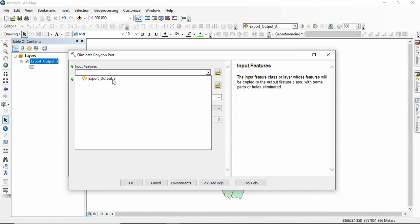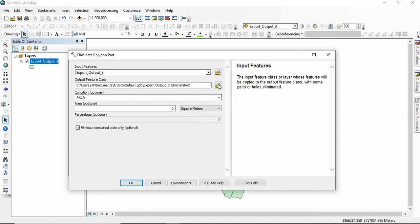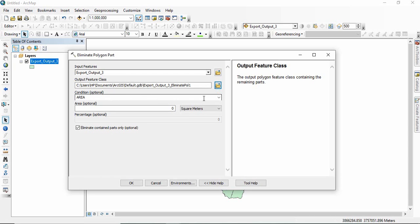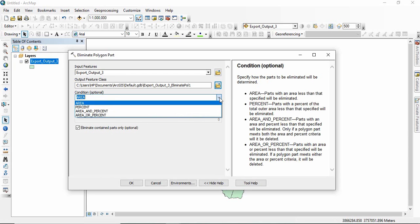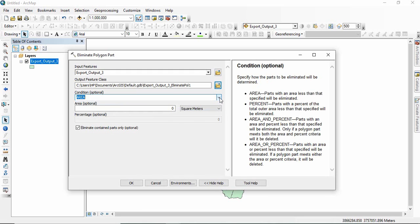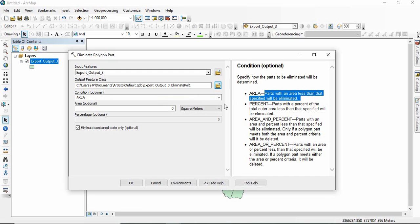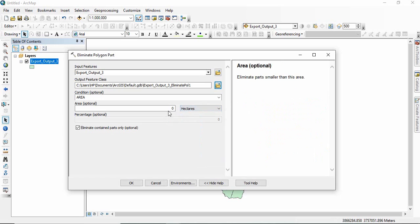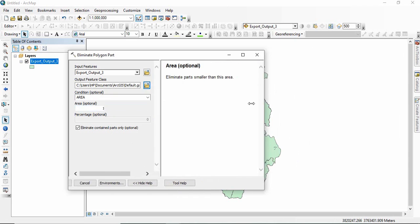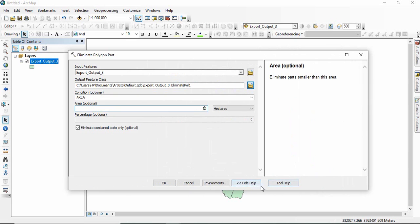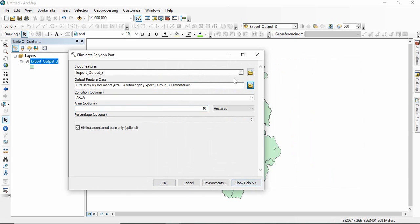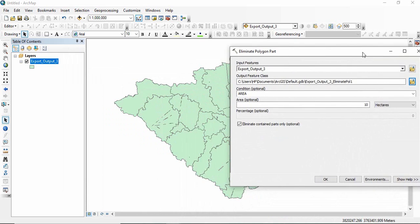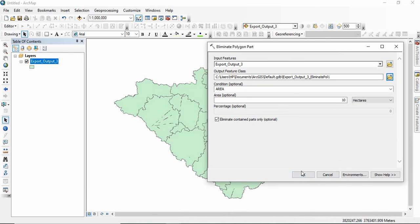Select the input feature and then you can go for creating an output feature class in your folder. And then here you have to give the condition of area. So area means the holes which are having area less than that specified will be eliminated. So I am giving suppose 10 hectare. So if the holes are less than 10 hectare, they will be filled up. Click OK.